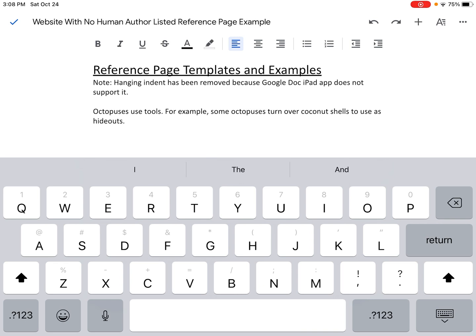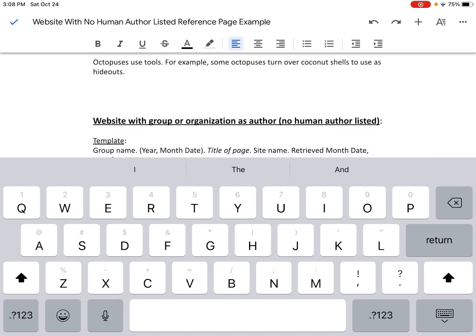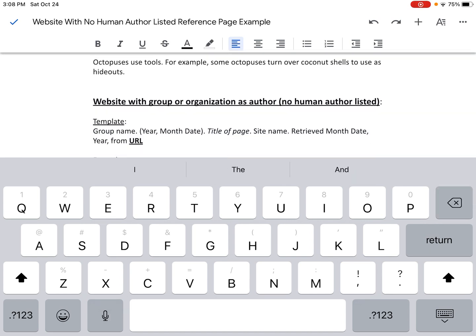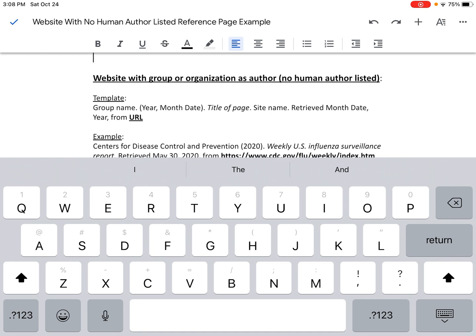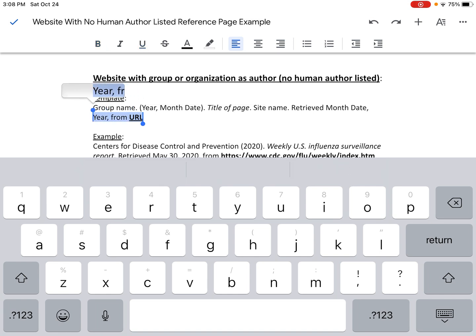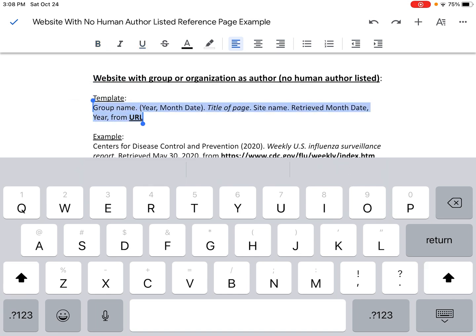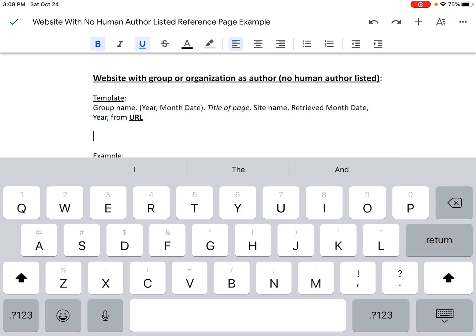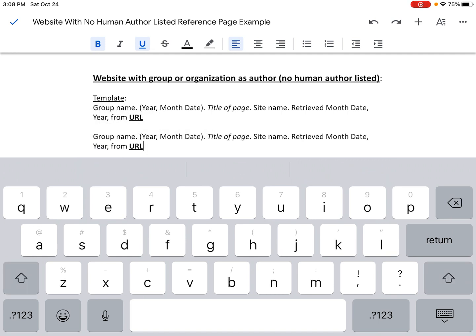Now I need to cite the source and give credit to the author for this information. So the first thing I'm going to do is create a reference page using this template. The way I like to do this is to create a copy of the template — I'll highlight it, copy it, put my cursor after the template, hit enter a couple times, and paste in another copy. That way I still have one template to guide me through while I fill out the other one.